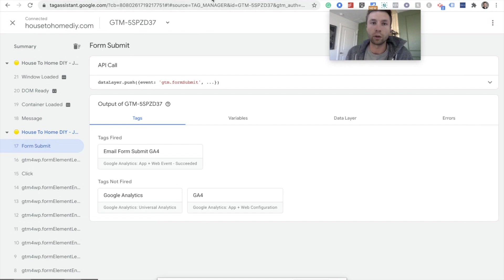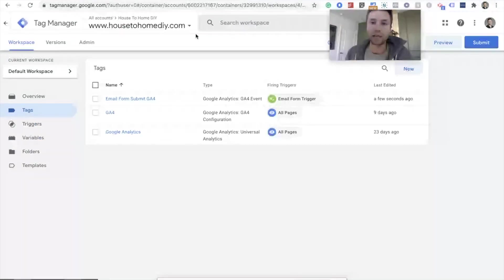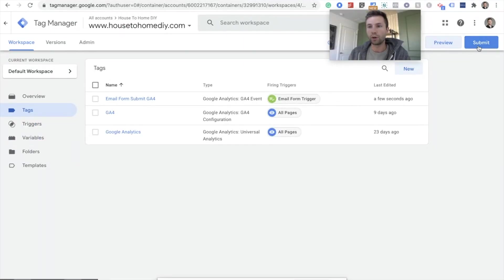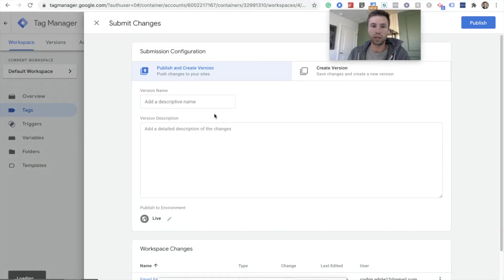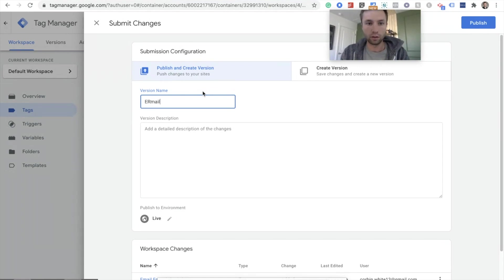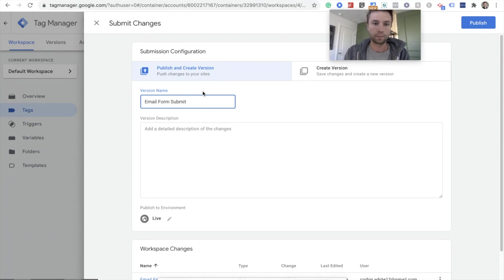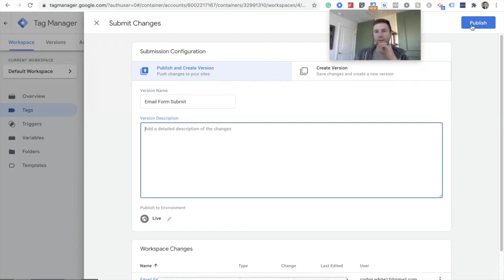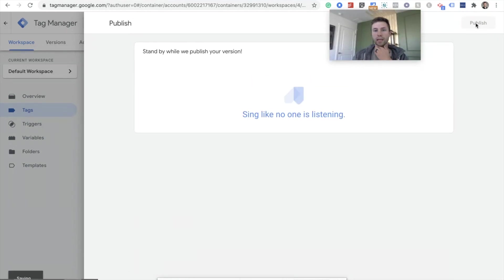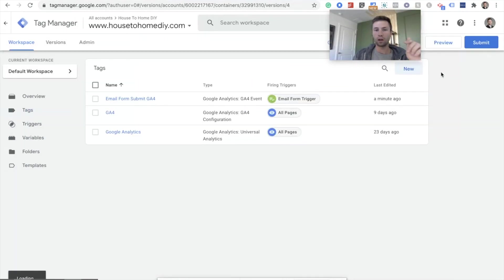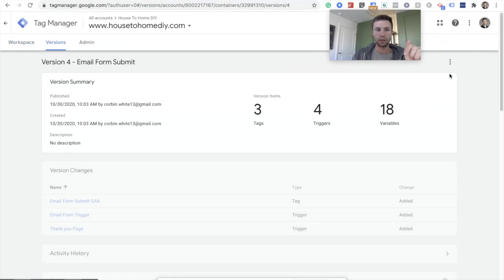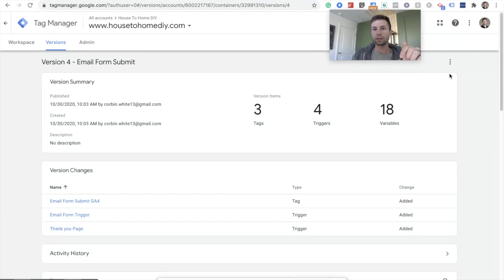So now we're going to go back to Google Tag Manager and we are going to submit these changes. I'm going to call this email form submit and publish that guy. So that is now live on our site.